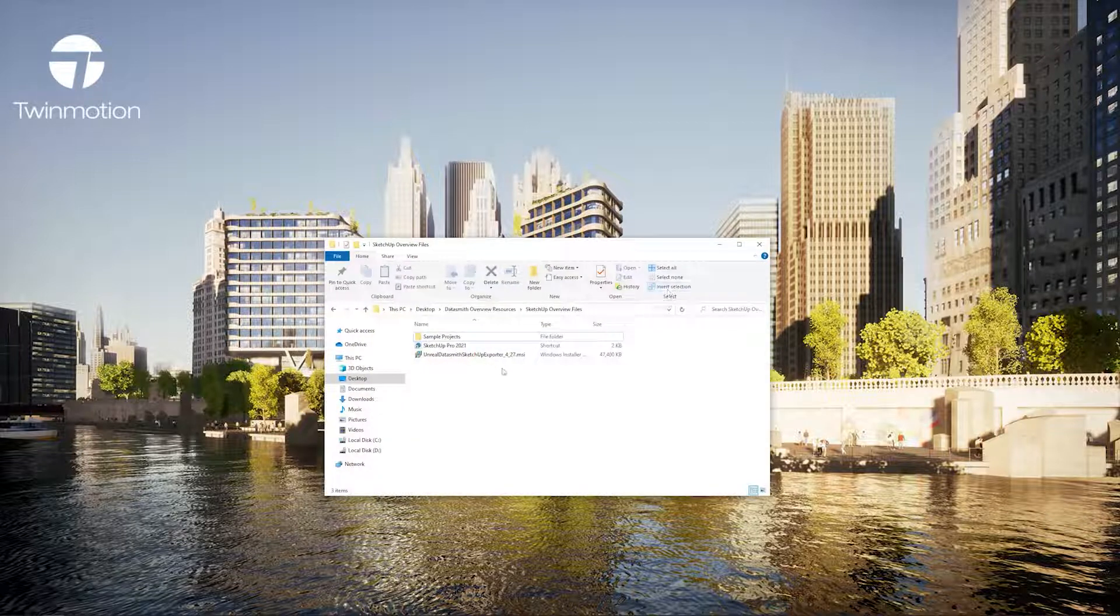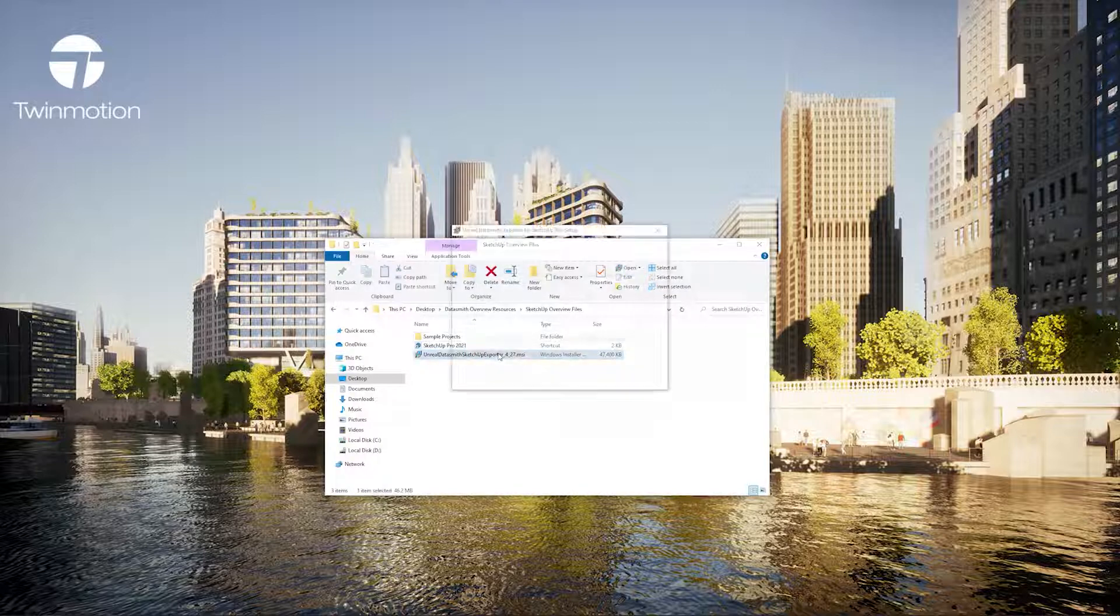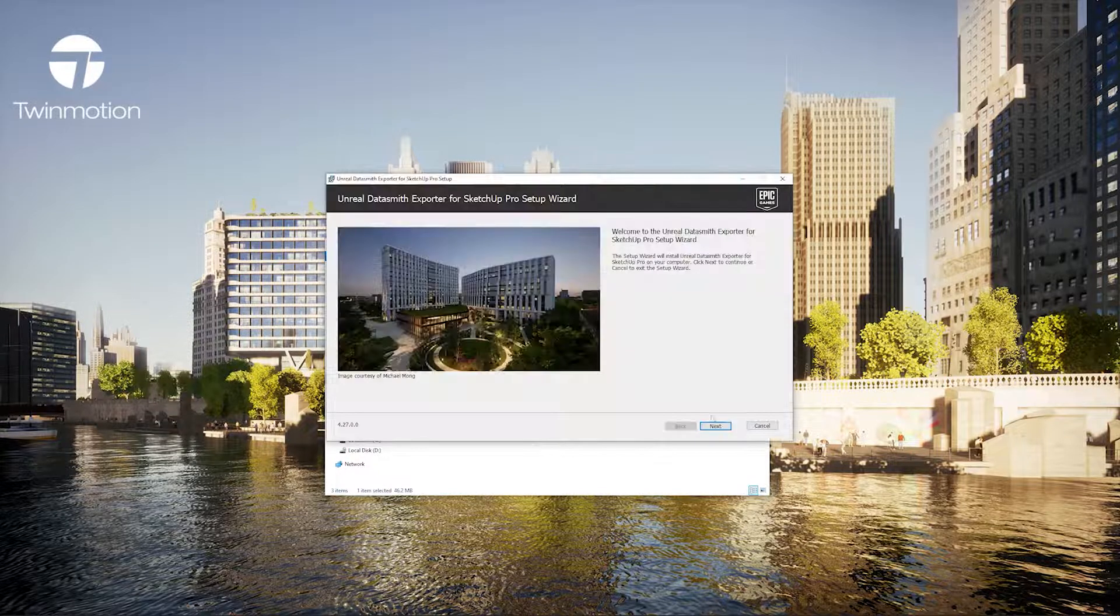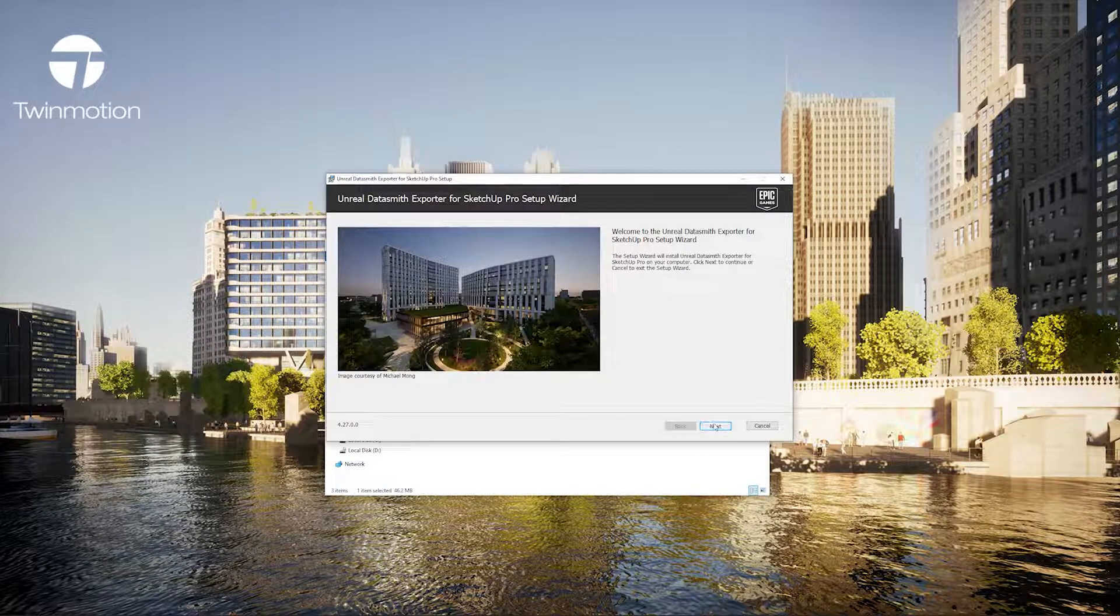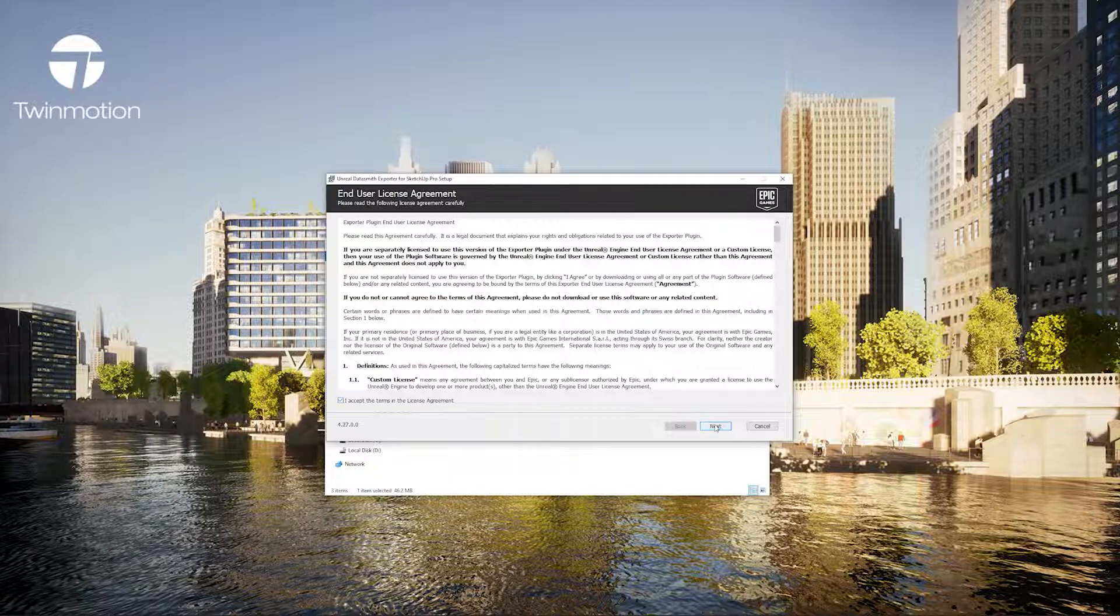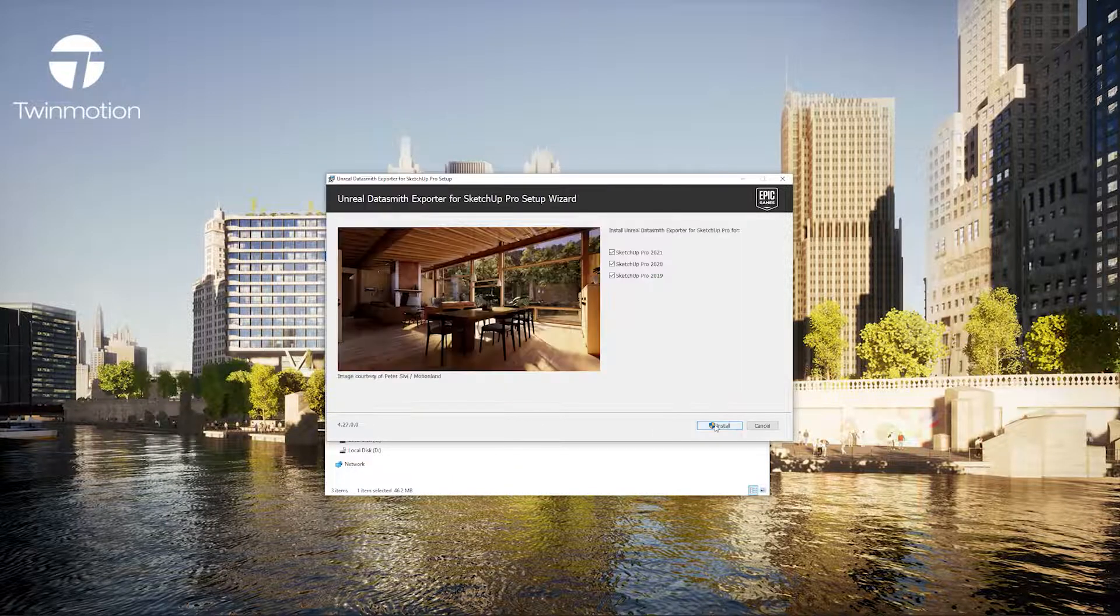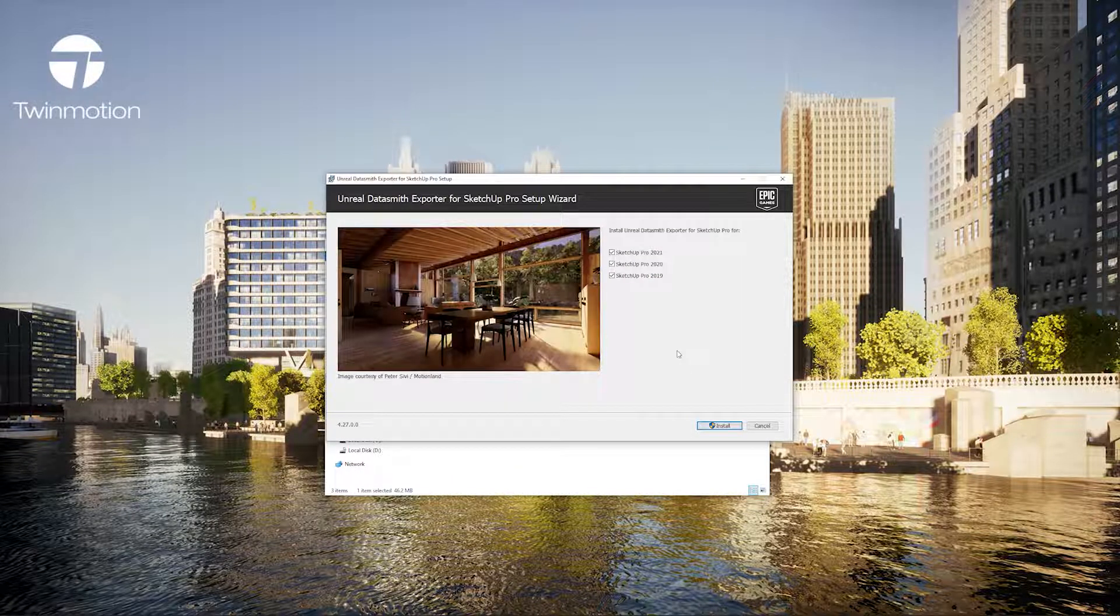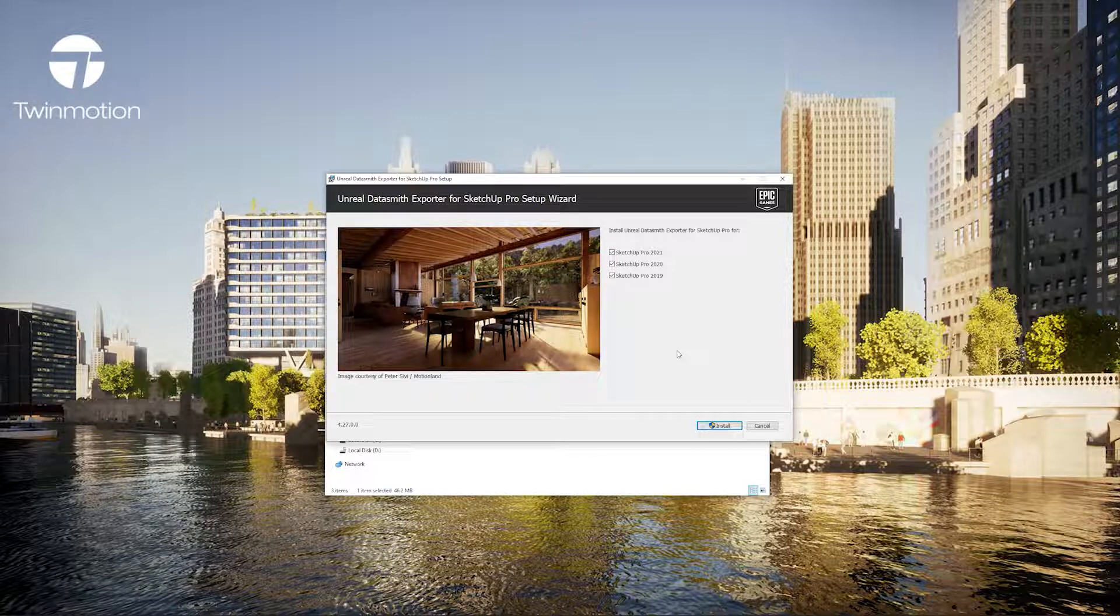I'll start by installing the plugin which I've downloaded directly from the Twinmotion webpage. I'll just click next and follow the prompts. You'll notice it automatically detects which SketchUp versions I have installed on my computer and I'll click install to install it on all three of those.